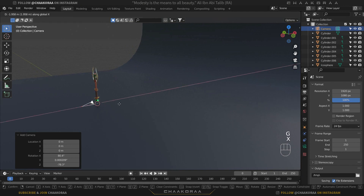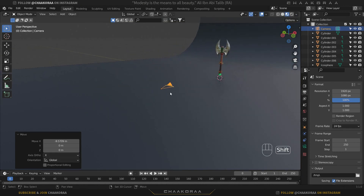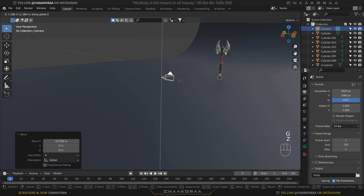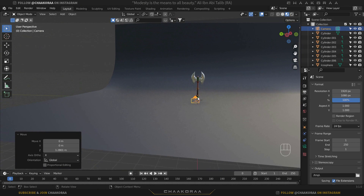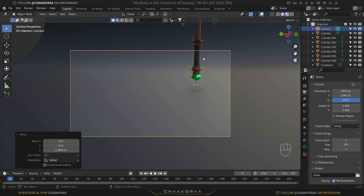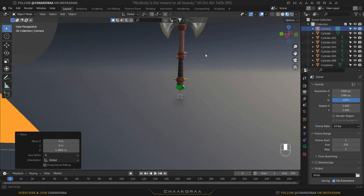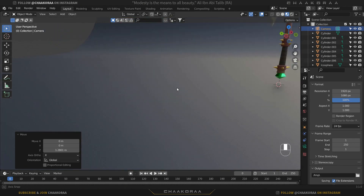Grab the camera and bring it somewhere like this — a little bit backwards and maybe upwards. If you press 0 on the numpad it will show you the camera view, or the last render view of your work. It's important to find the correct position for the camera, but if you rotate while in camera view it will exit the view.